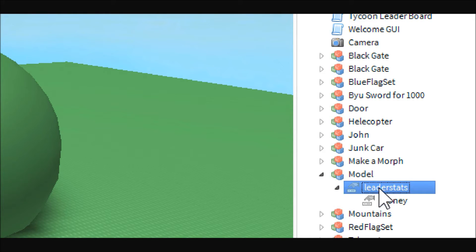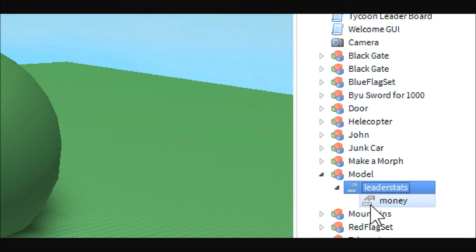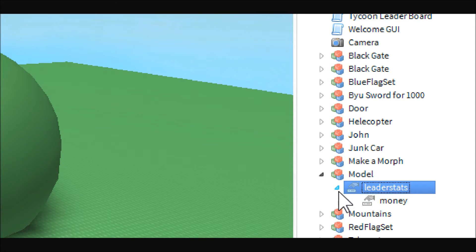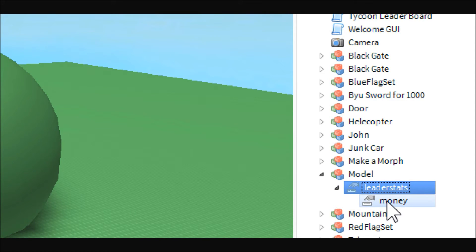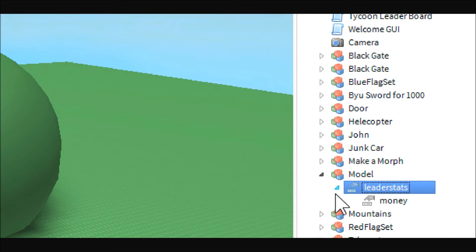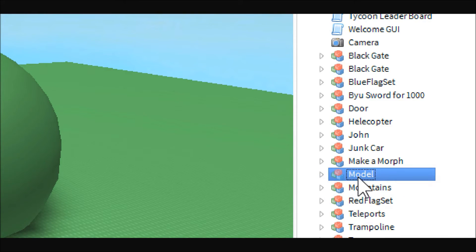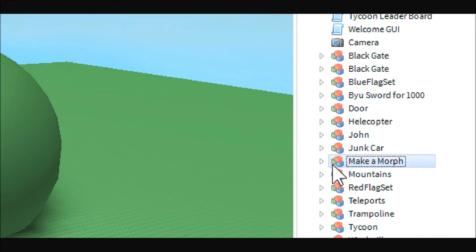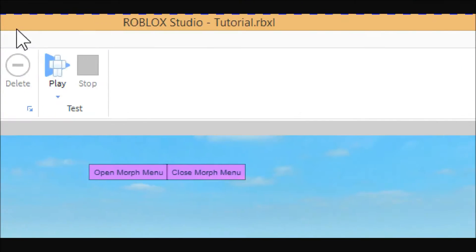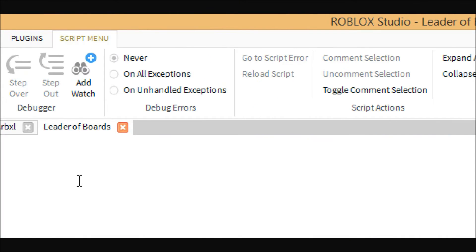Basically this one is just a number value that will, it basically just stores everything, all the number values. So if you have like kills, death, money, all of those numbers will go into this leader stats. So that's it for that, let's get back into the script.